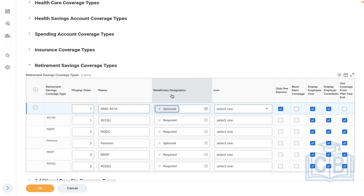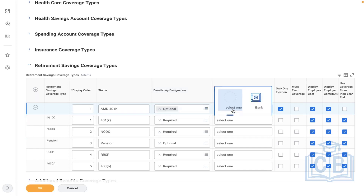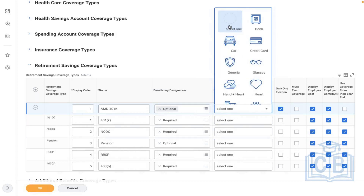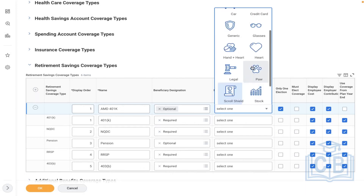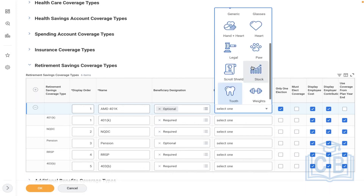We'll select optional because we'll do some testing. An icon is just to identify whenever the employee is selecting the plan. Let's say retirement — select the retirement icon.